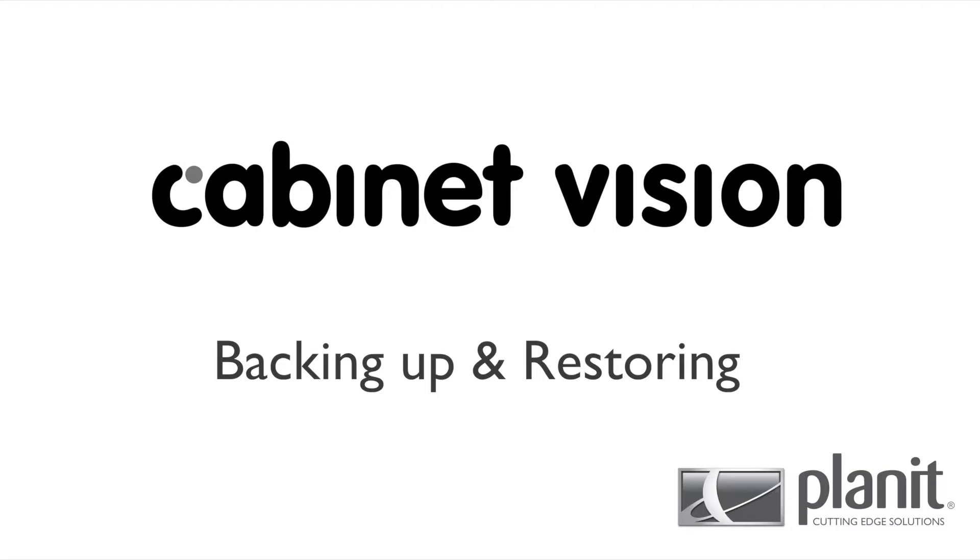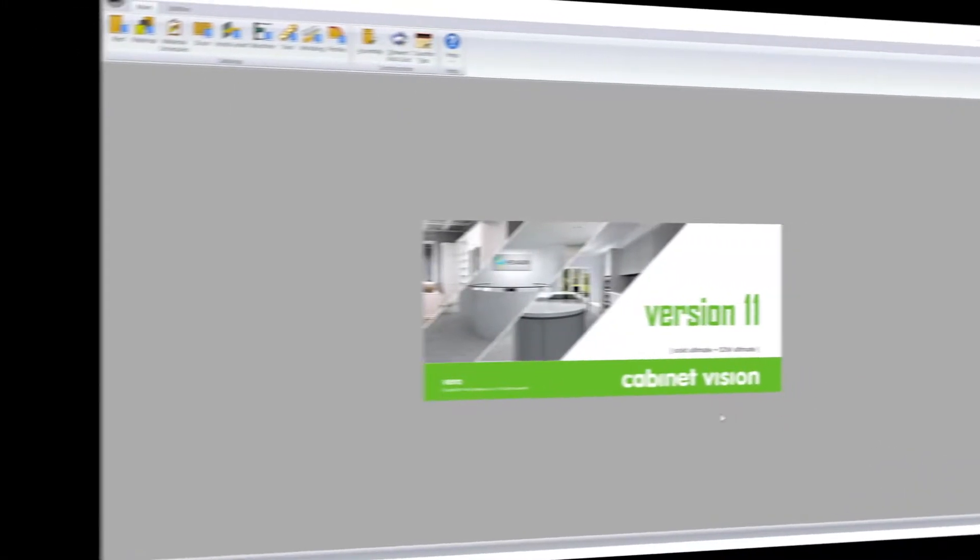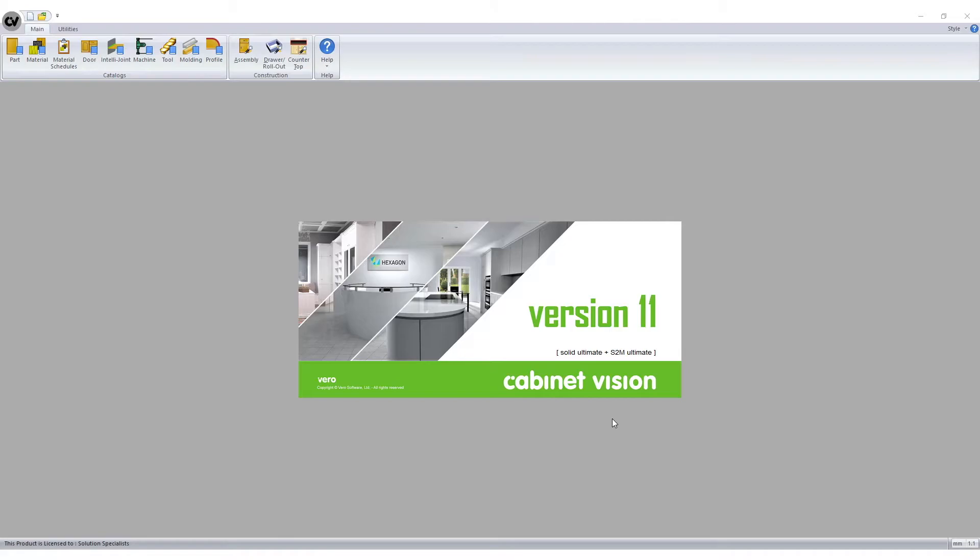Welcome to Planet's Backup and Restoring tutorial. In this tutorial, I'm using Cabinet Vision Solid Ultimate version 11. I'll demonstrate how to backup and restore your data.